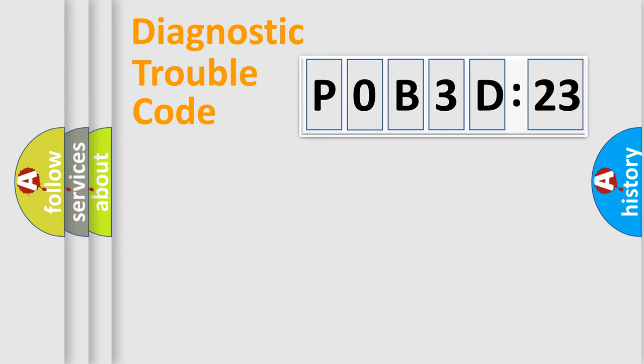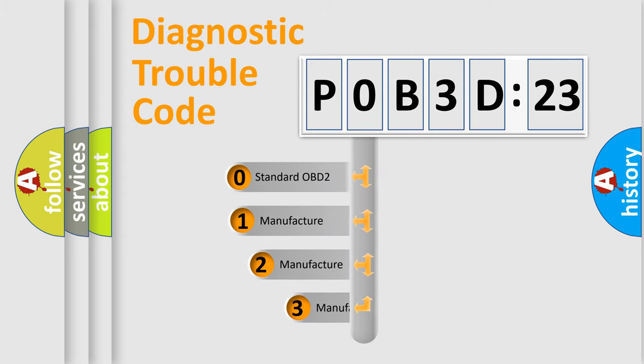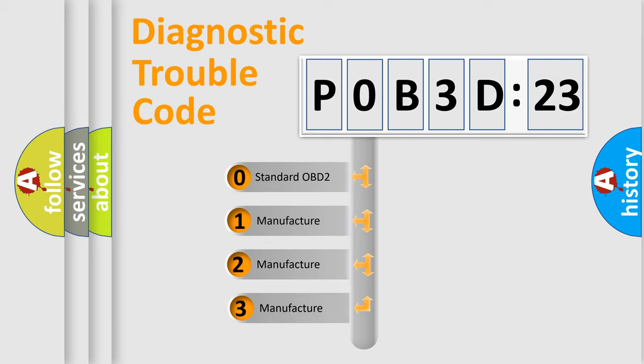Powertrain, Body, Chassis, Network. This distribution is defined in the first character code.